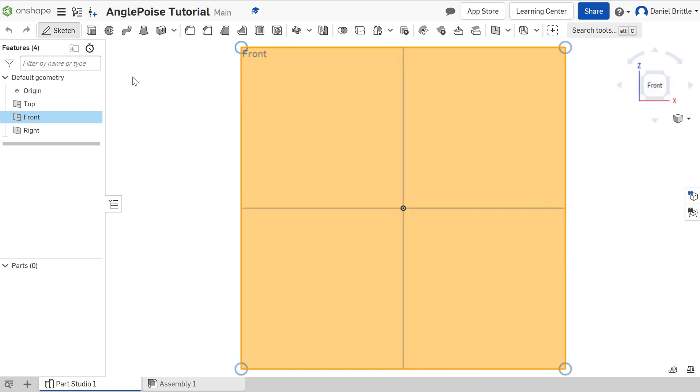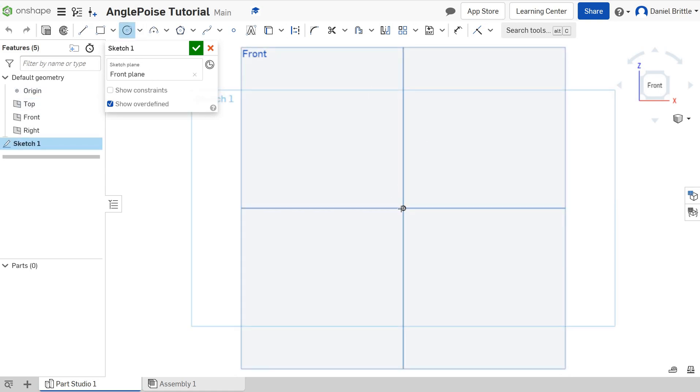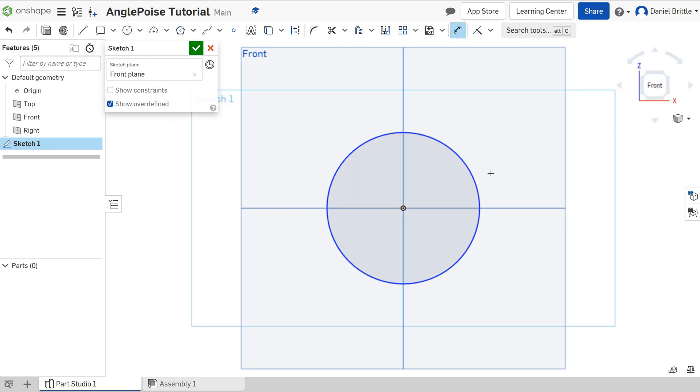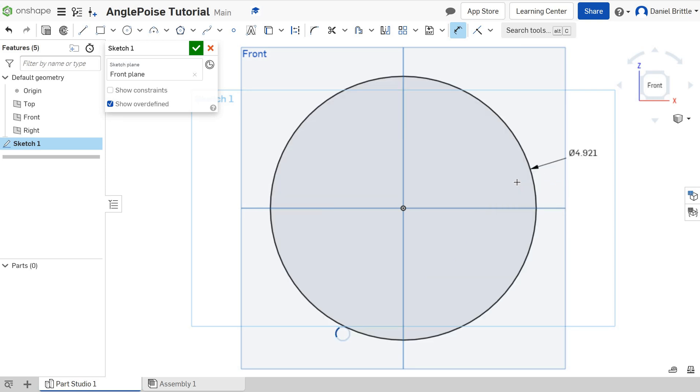I'm going to start by sketching on that front work plane a circle. The diameter of the circle is 125. So the computer is running a little bit slowly, you'll have to be patient. 125 and at this stage I'm putting in millimeters because I haven't set the default working units to millimeters just yet.